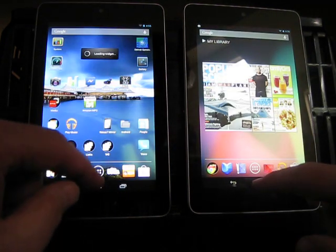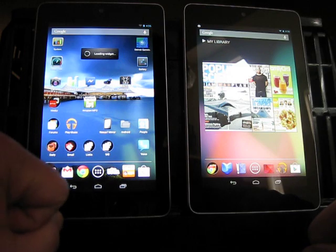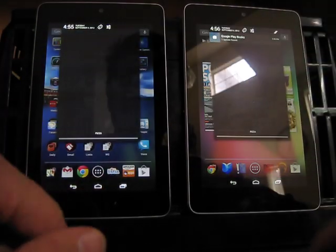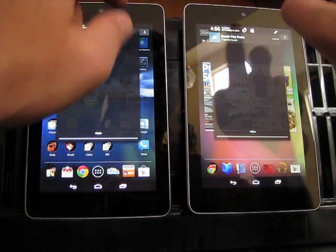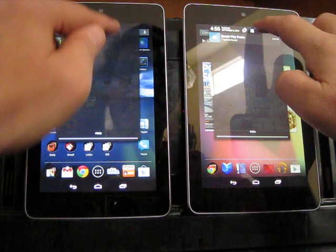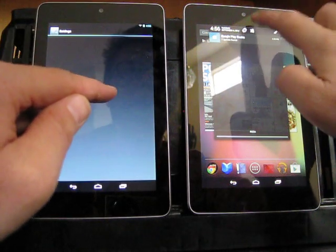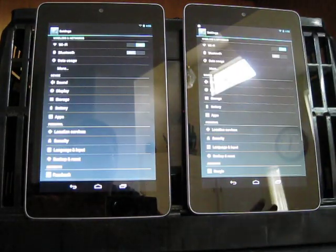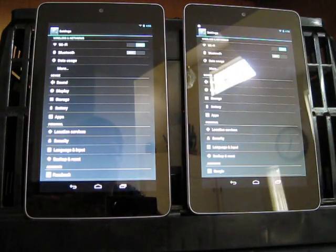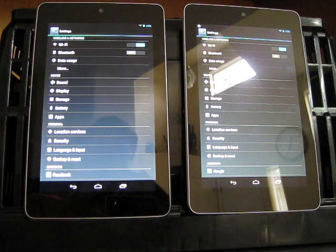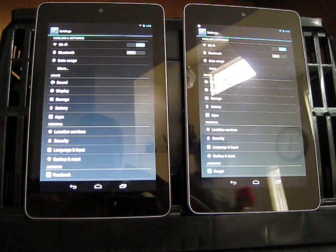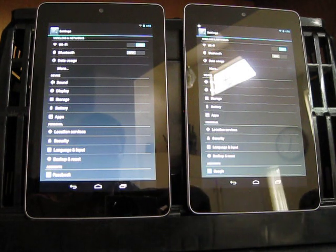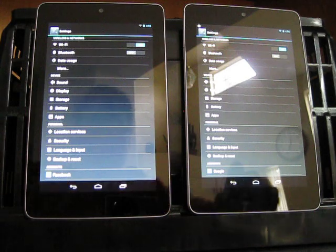Now, let's pull down the notification tray. Let's get into settings. You can see the one on the right was faster. I didn't hit them at the same time, unfortunately, and the one on the right pulled up faster.